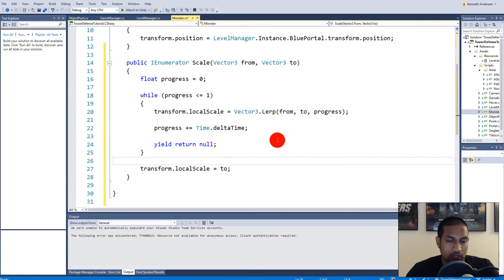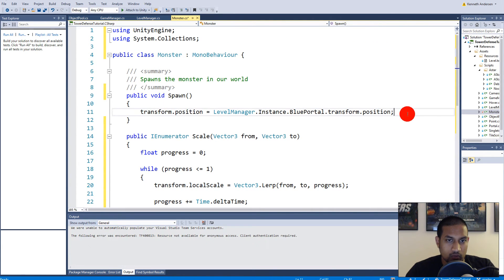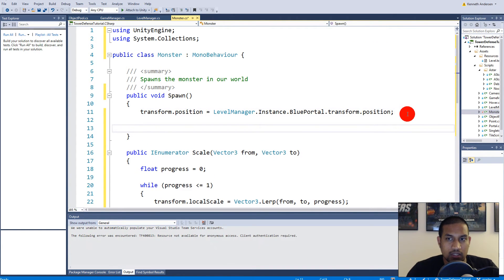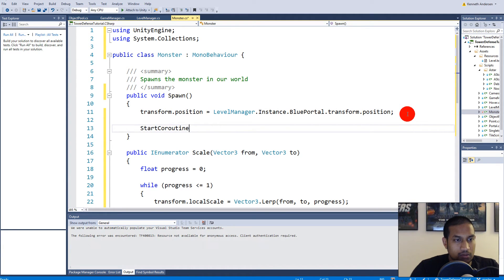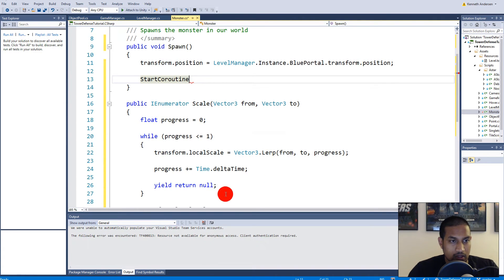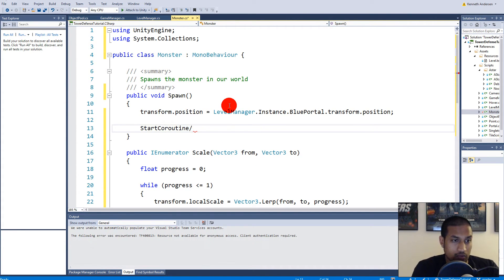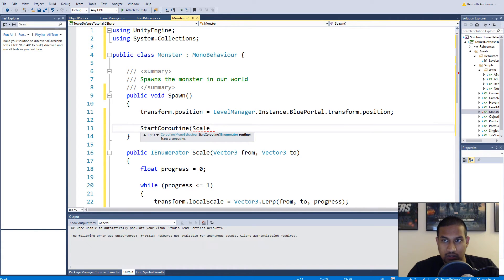So that is basically what we need to write. Now we need to use this function. So up here in the spawn we can basically say start coroutine, because we need to call it as a coroutine so it does this over time as long as this while loop runs.